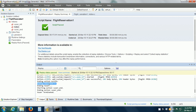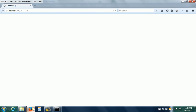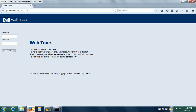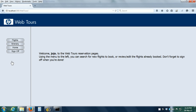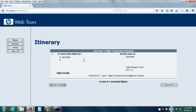We can also go to the HP WebTours application and verify whether it has actually made a flight reservation. I've opened the browser and navigated to the HP WebTours web application. After logging in with username 'Jojo' and password 'Bean' and clicking Login, we click on the Itinerary button, and here we can see that it has made the reservation.